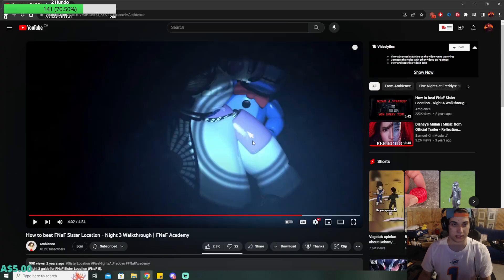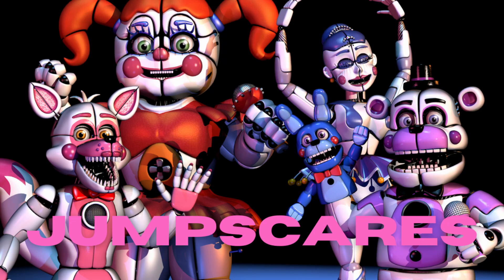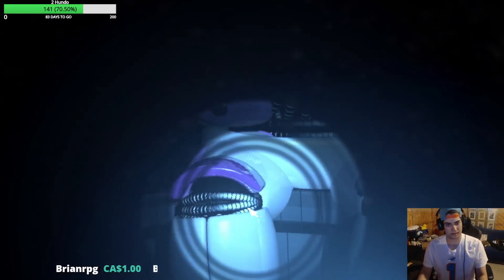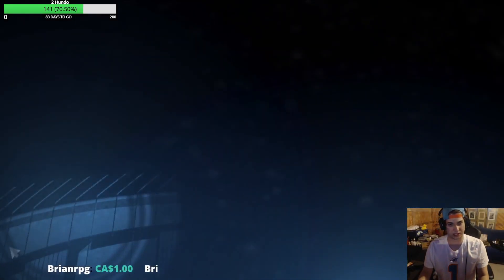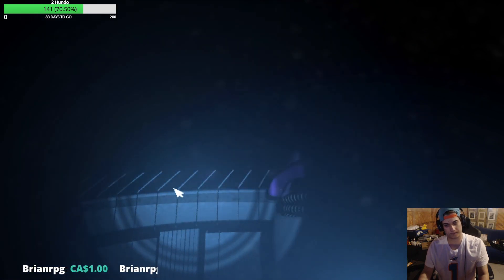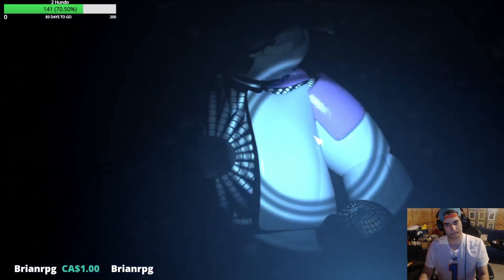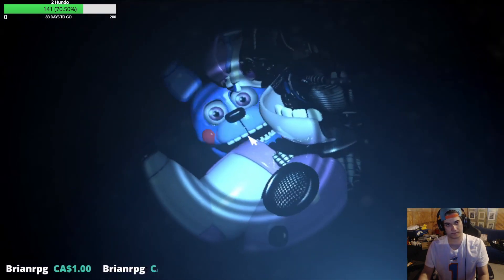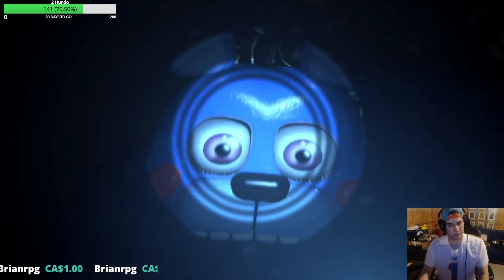Later, bitch. Not doing that shit. I'm gonna get jump scared. No! Bro, what?